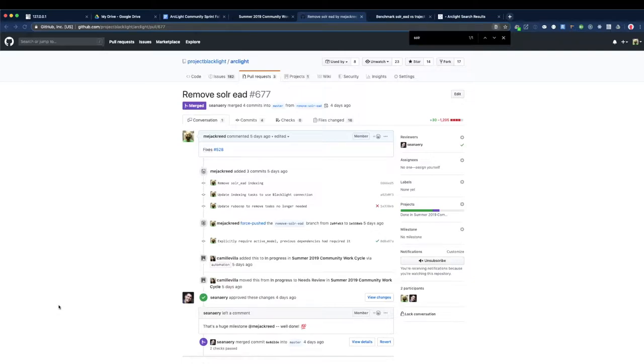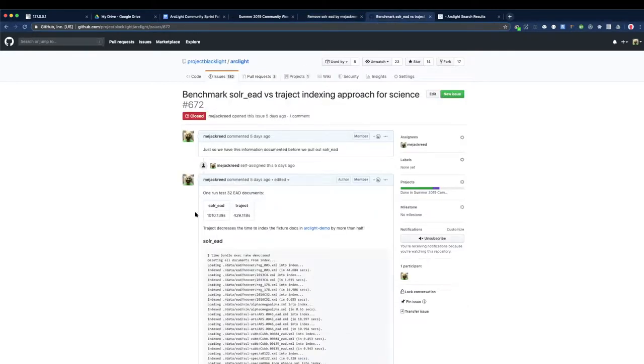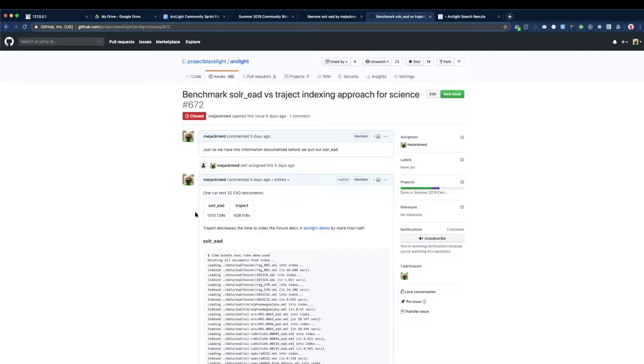One thing to call out about this was that by switching, this is kind of a side effect, maybe not the intention that we were going for. But by removing Solar EAD and indexing using Traject, without any optimization of the Traject indexing, we were able to cut our indexing time in half. So here's an example of indexing 32 documents, 32 EADs from the ArcLight demo fixtures.